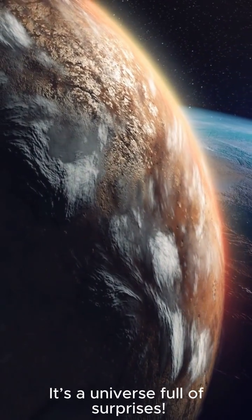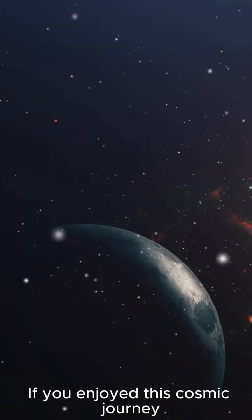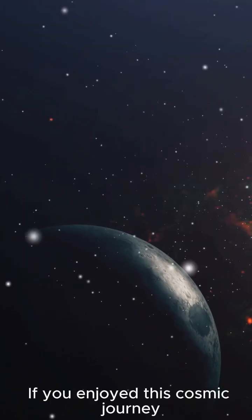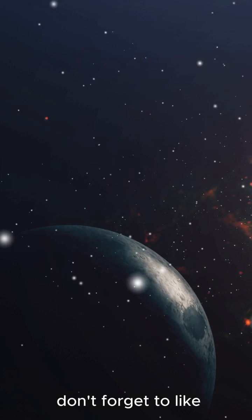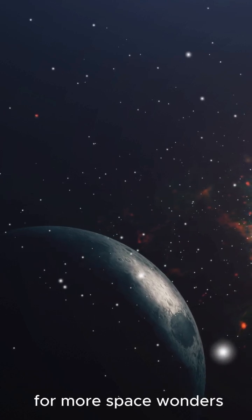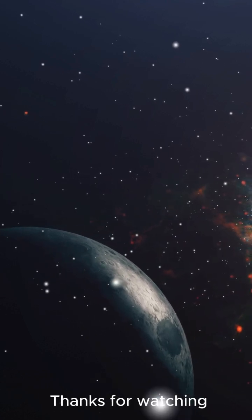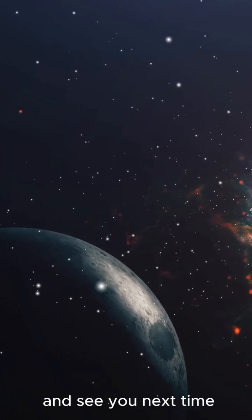It's a universe full of surprises. If you enjoyed this cosmic journey, don't forget to like, share, and subscribe for more Space Wonders. Thanks for watching, and see you next time.